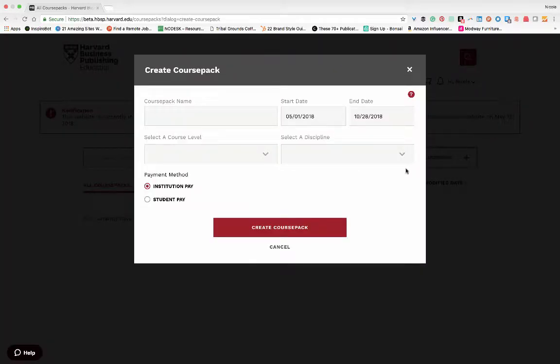There are several fields to complete when creating a course pack. To start, add a course pack name.